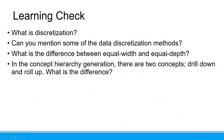What is the difference between equal width and equal depth? If it is equal width, then we want to make it equal in the interval width. But in equal depth, it is based on the frequency. In the concept hierarchy generation, there are two concepts: drill down and roll up. Drill down means we want to go to the lower level. Roll up means we want to go to the upper level.